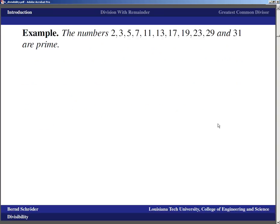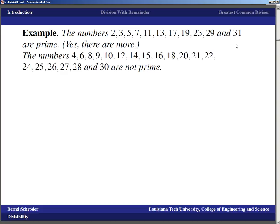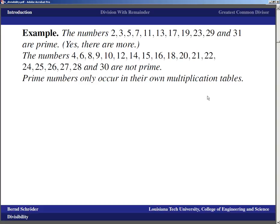Looking at examples, the first few prime numbers are: 2, 3, 5, 7, 11, 13, 17, 19, 23, 29, 31 — the next one is 37. There are in fact infinitely many more. On the other hand, numbers like 4, 6, 8 are not prime, and it almost looks like only even numbers are composite — but 9 is also not a prime number. Twelve, fourteen, fifteen, and further odd numbers like 21, 25, 27 are also not prime.